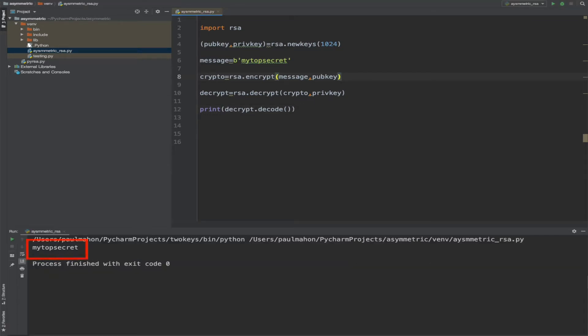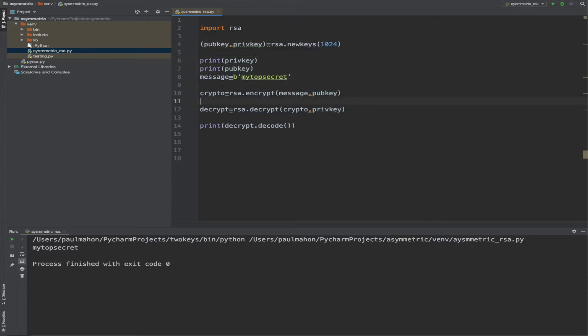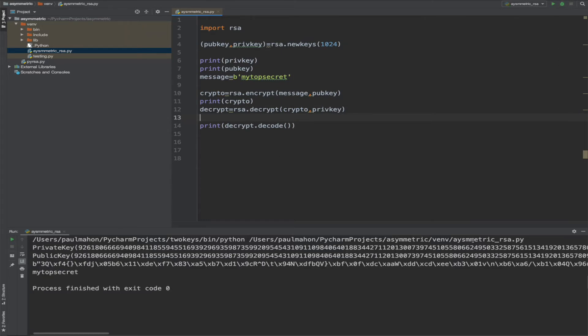And there it is. In this example, we have created two keys — a public and a private key — and we have encrypted a string with the public key and decrypted it with the private key. While this gives the concept of asymmetric encryption, it's not a very useful example, because every time you run this, you would create two new keys, public and private, so the decryption process would be a little challenged.